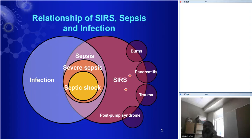Roger Bone had the insight that in order to have consistent definitions, you needed to hang them on a conceptual framework of what sepsis is. A central concept he popularized is SIRS. If you have a small cut on your arm, you have a localized inflammatory response — pain, tenderness, warmth, redness.